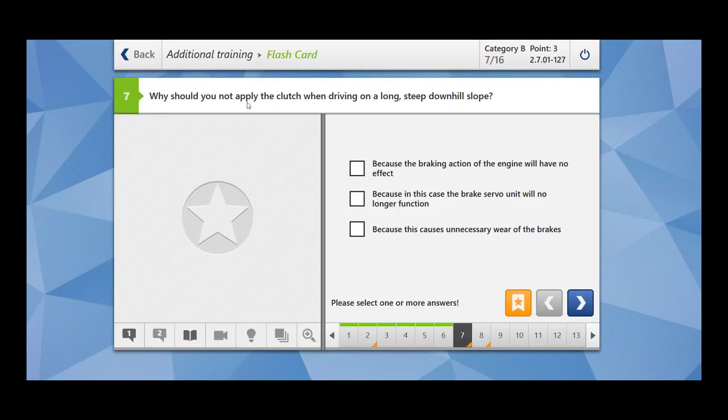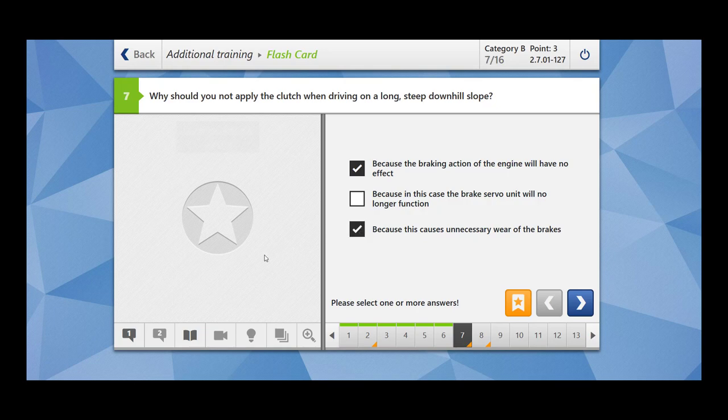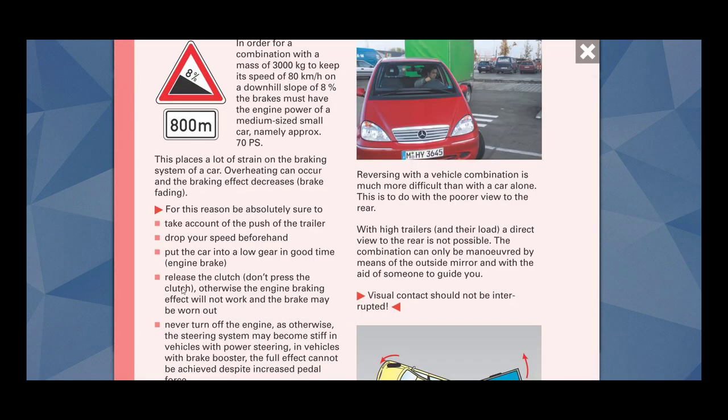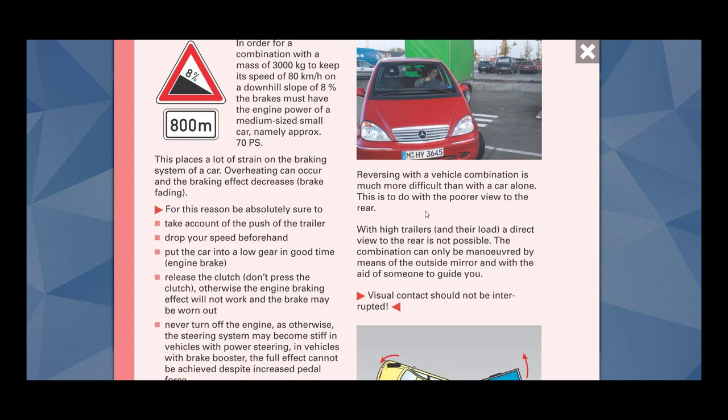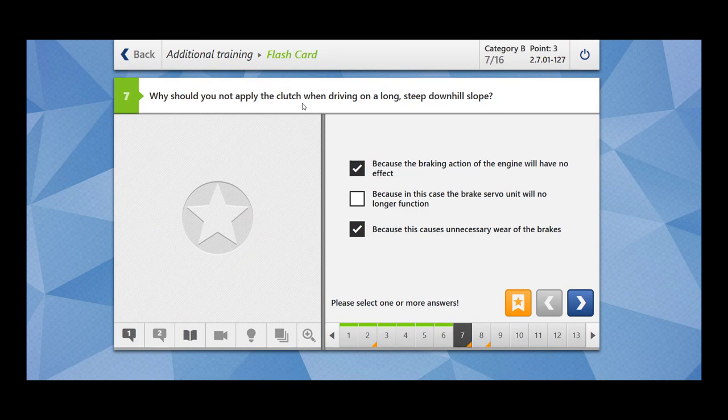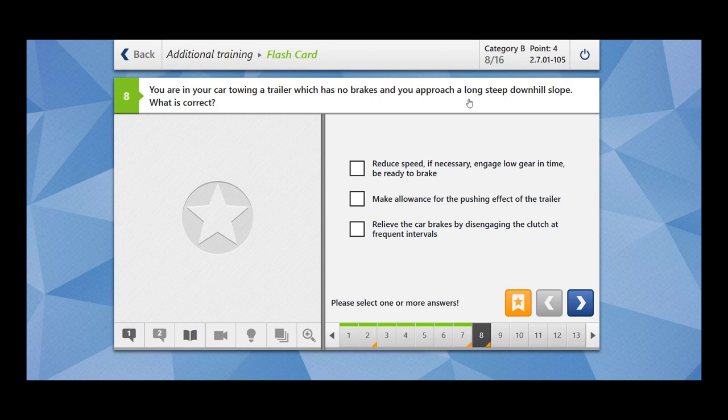Why should you not apply the clutch when driving on long steep downhill slope? Because the braking action of the engine will have no effect. Yes. Because this causes unnecessary wear of the brakes. This is correct. For the downhill slopes release the clutch. Don't press the clutch, otherwise the engine braking effect will not work and the brakes may be worn out. So this is what we are having here, that we should not apply the clutch.